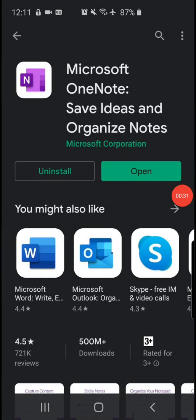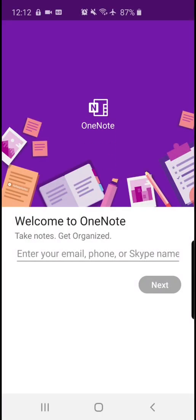Once your installation is complete, press on the open button and you will come to this page.